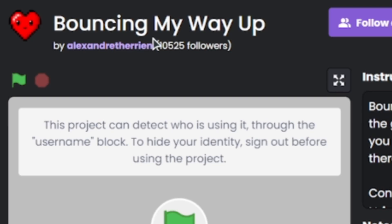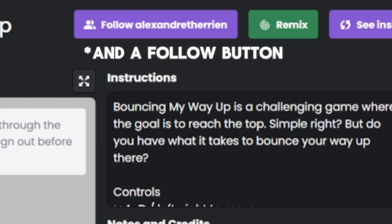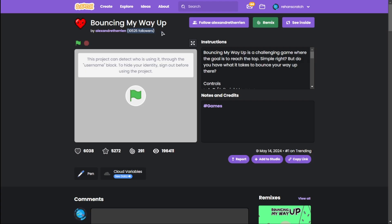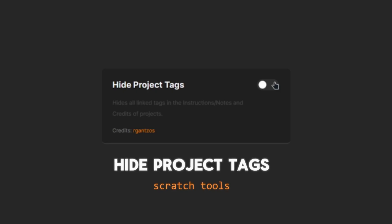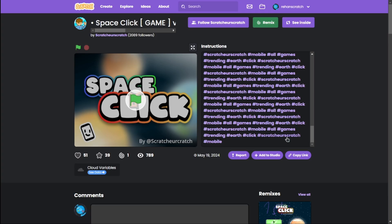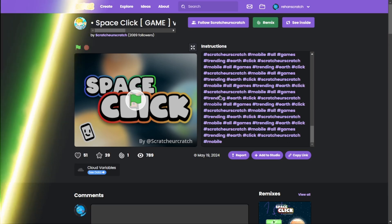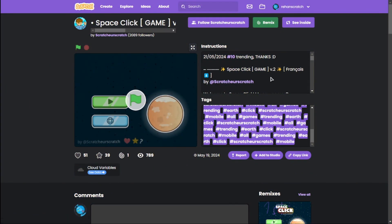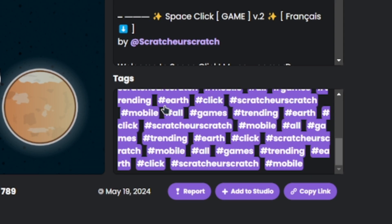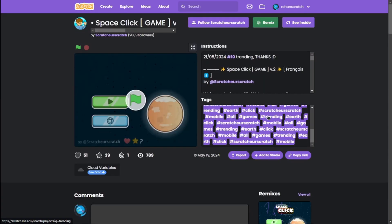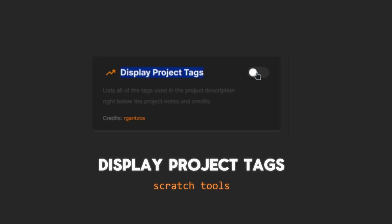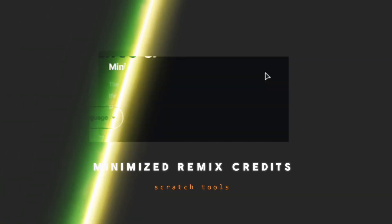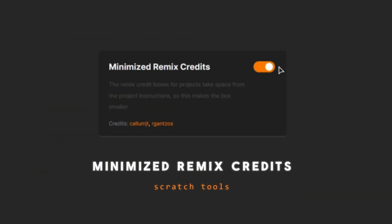Follower count on project: As the name says, this displays the follower count on projects—no more clicking on profile and then seeing the follower count. Hide project tags: If you find tags annoying, just like me, you can completely hide them. Or if you want to see the tags, you can create a separate section for the tags using the Display Project Tags setting.